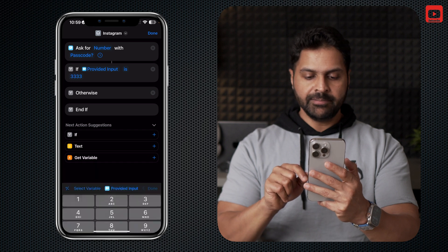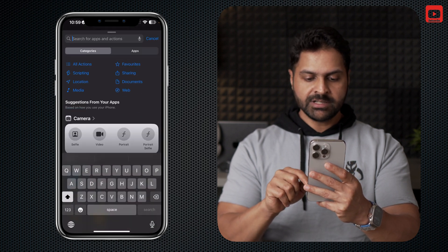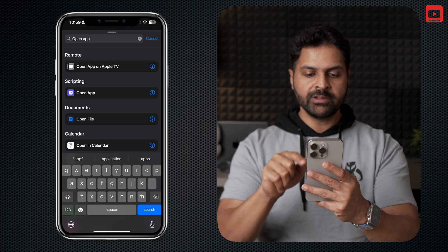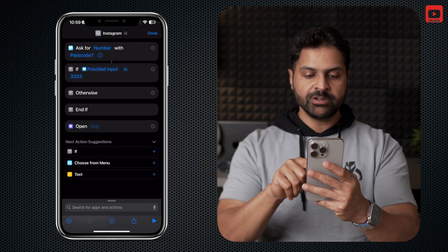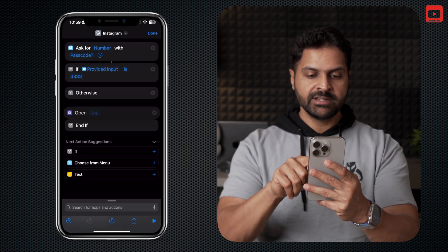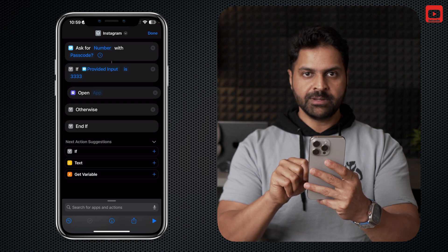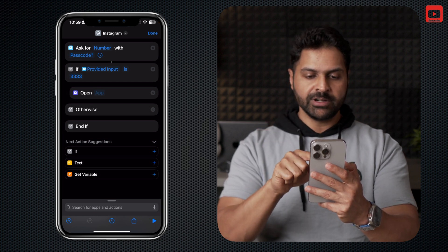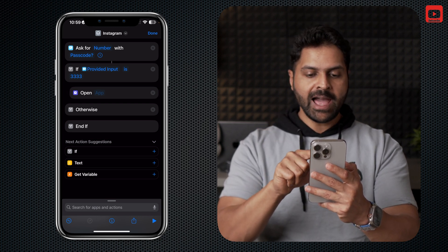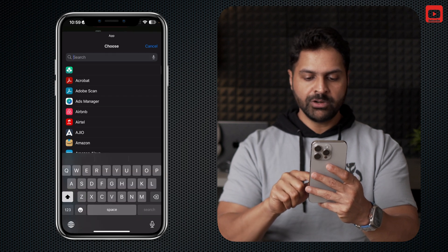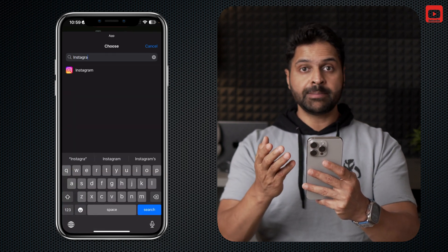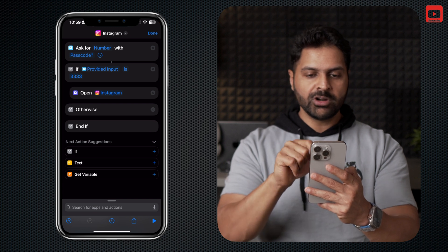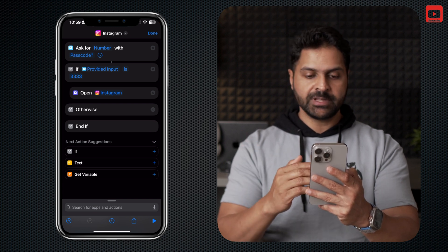In the bottom search bar, search for Open App. The second option under Scripting — click on that. You can see it's been added here, so just drag it under the If option, because this shortcut works in steps and you need to place it in the right order. Now tap on App and select the app you want to lock. I'm selecting Instagram, and you can see the logo on top has also automatically changed as per the app.